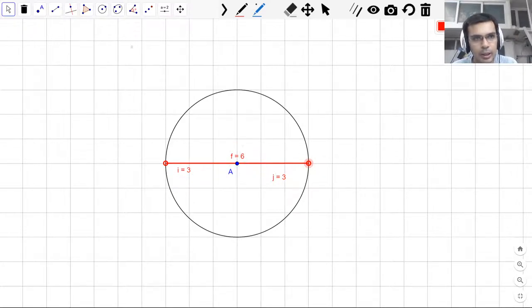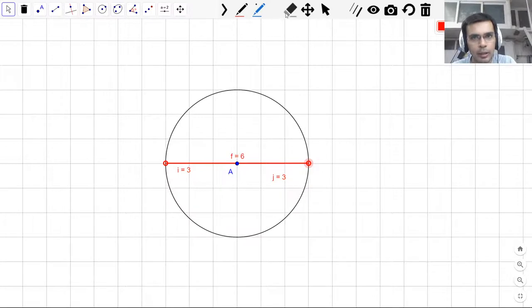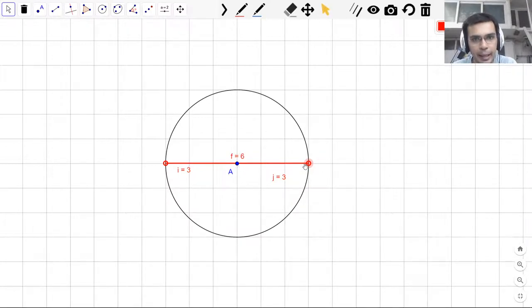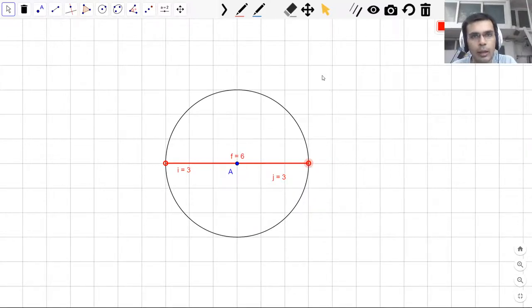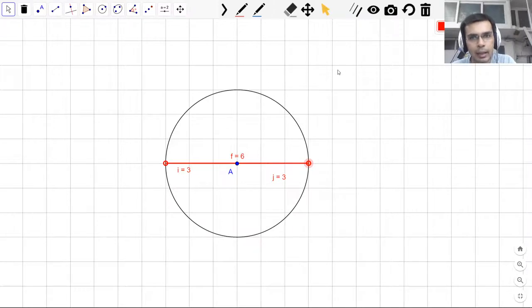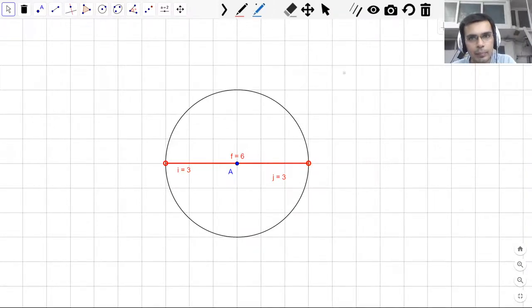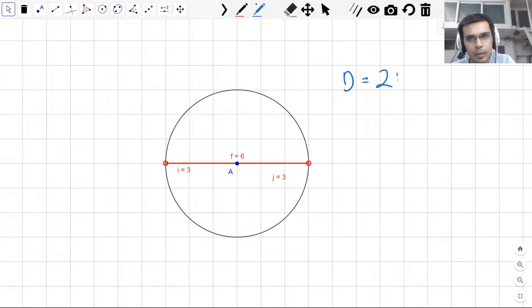So this special kind of a chord that passes through the center point A is what we call the diameter, and this diameter is the longest chord that is possible inside a circle, and it is twice the size of the radius. So this d being the diameter and r being the radius.